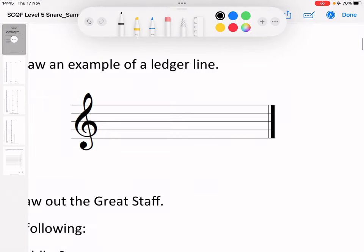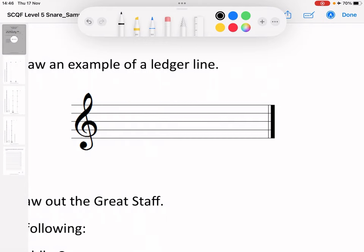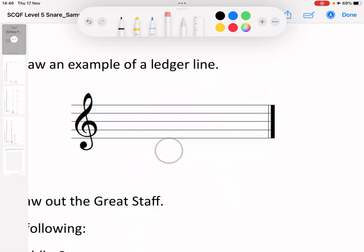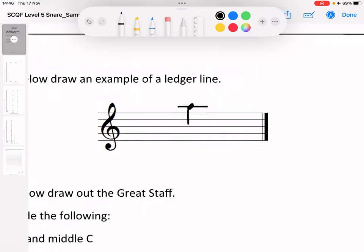On the stave below, draw an example of a ledger line. You could have one of several examples. You could have something above, and then the usual thing to do is draw a note above and do a line through it. You wouldn't be wrong having the line and the note above it. Same way as if you had a line below and either the note there or potentially the note there. You're not wrong with any of them.